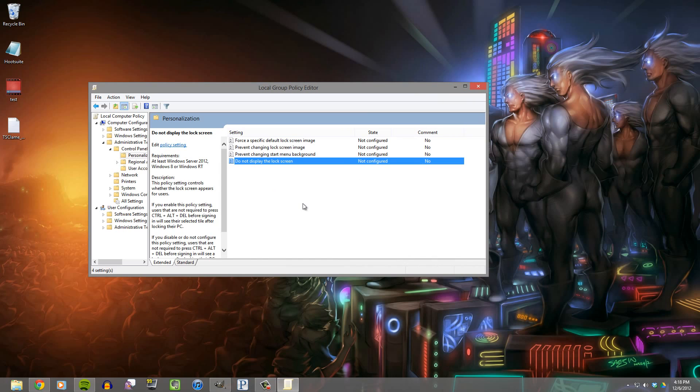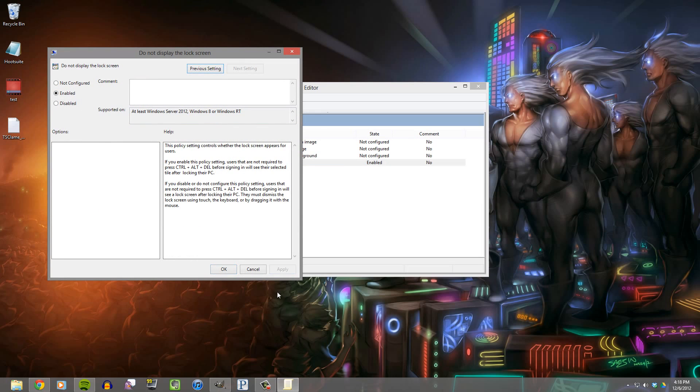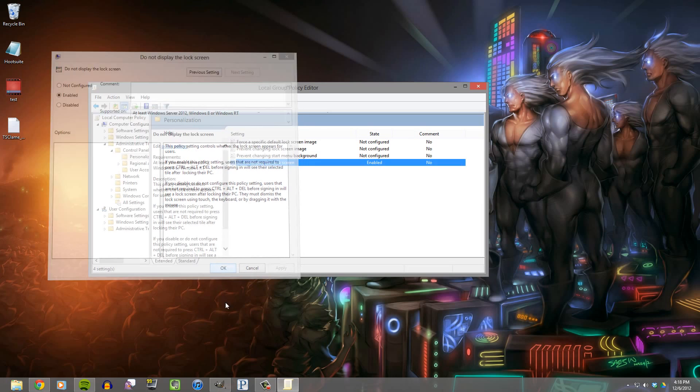By default it's not configured, you really don't have an option open for it. So just double click it and hit Enabled. Hit Apply and then OK.